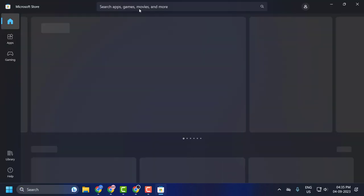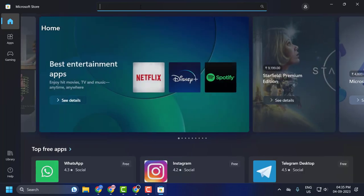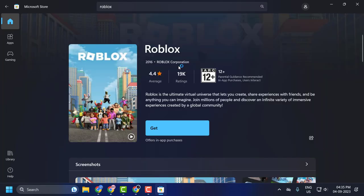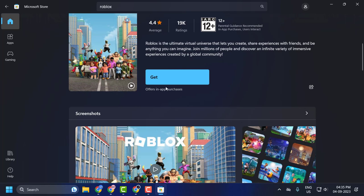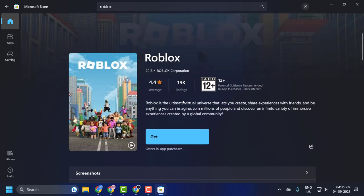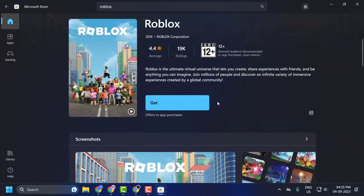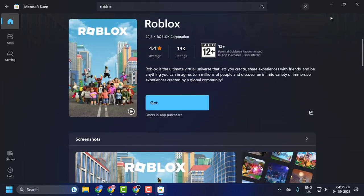Search for Roblox in the Microsoft Store. After searching, click on the Get option. This is completely free. Click Get and install it. After installing, you can play Roblox without any problem.